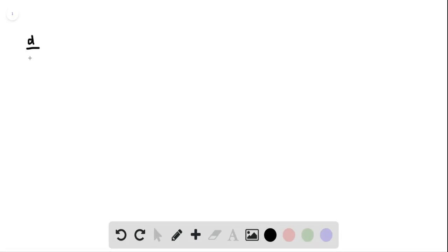Hey, it's Clarisse here. We're going to take the derivative d/dx of x squared over 1 plus e to the x.